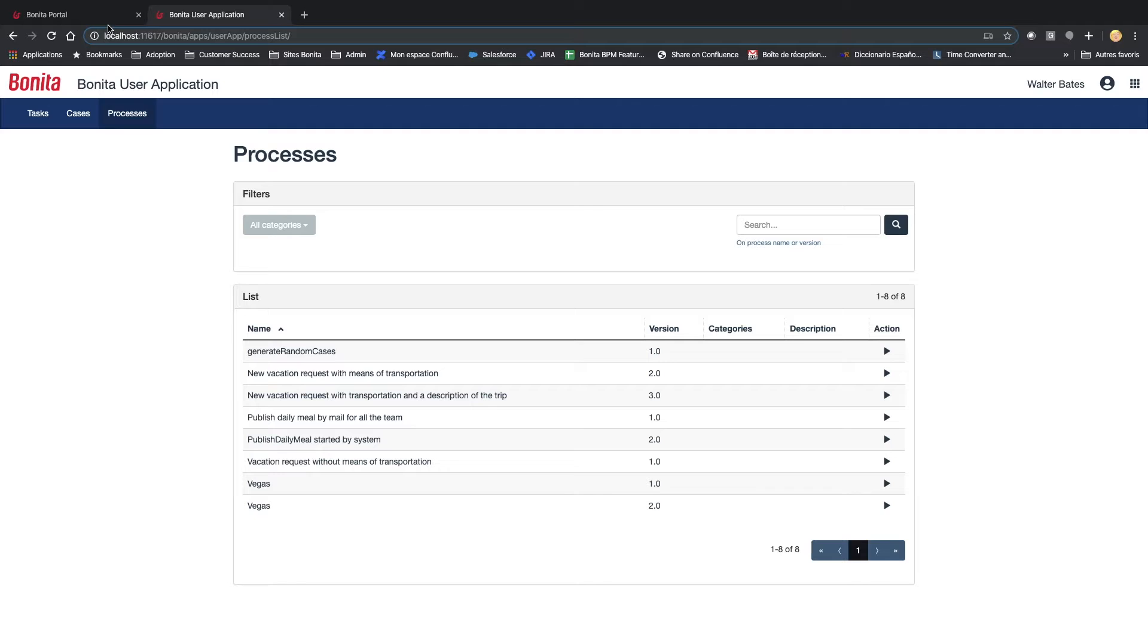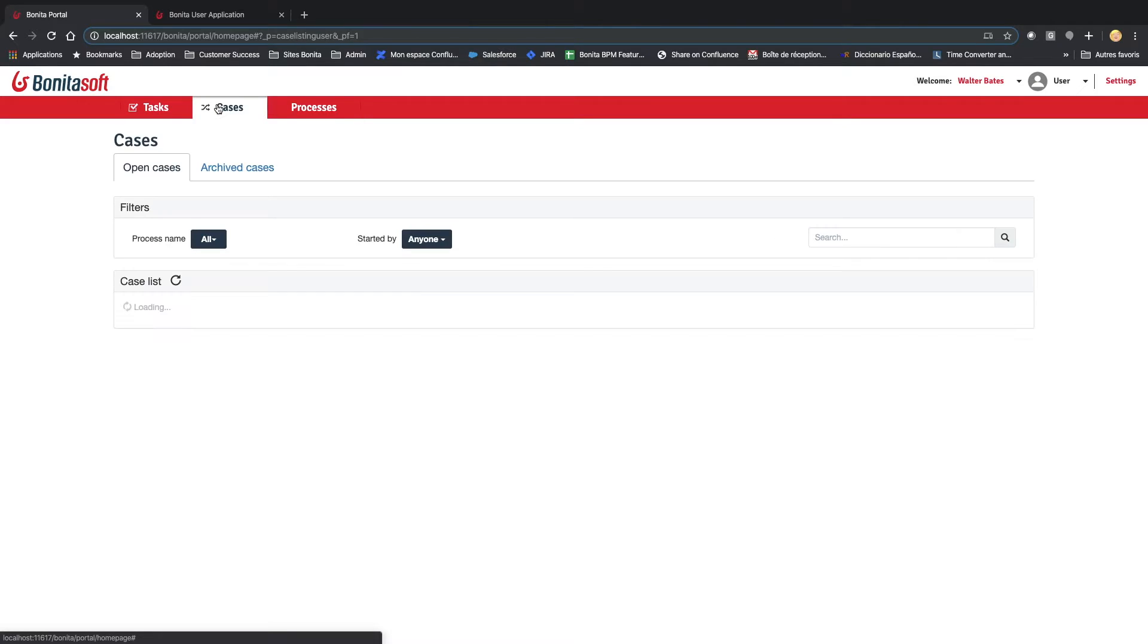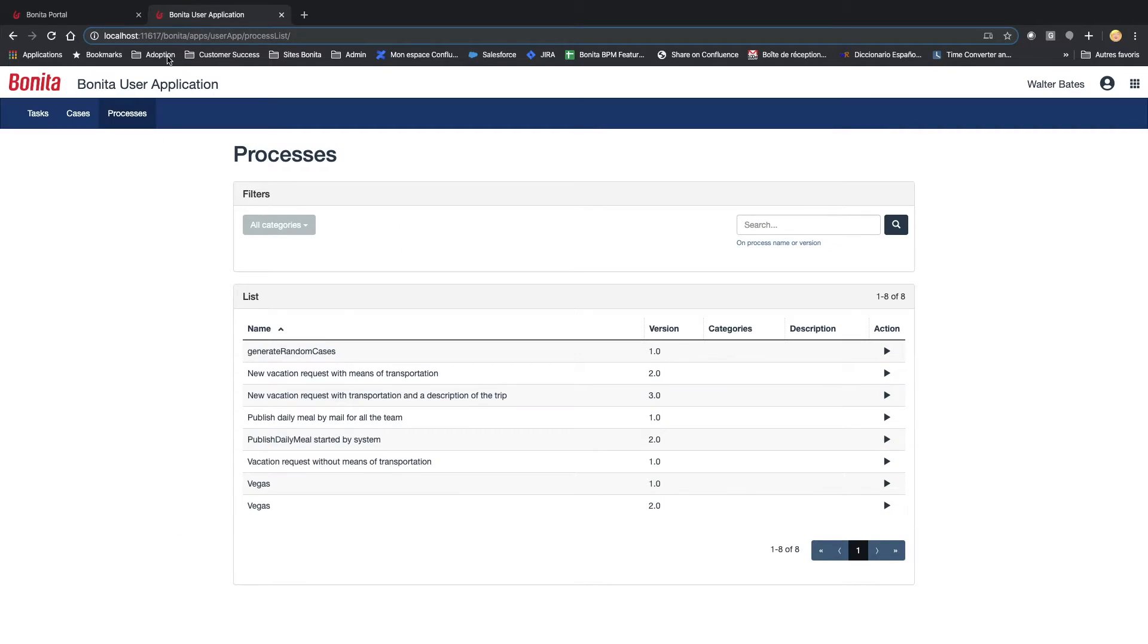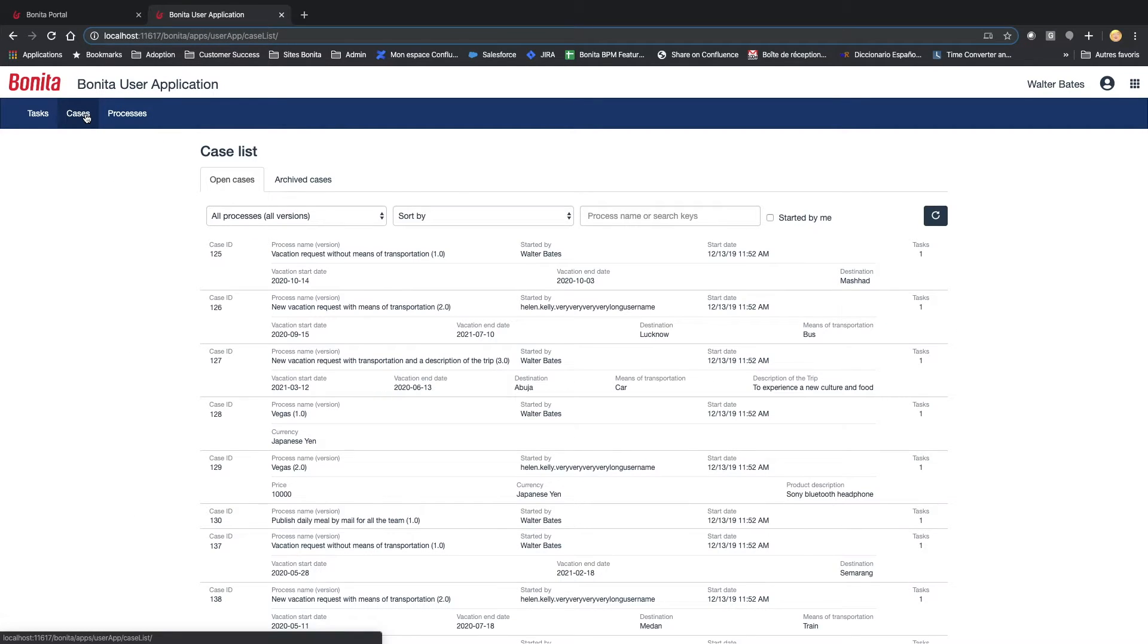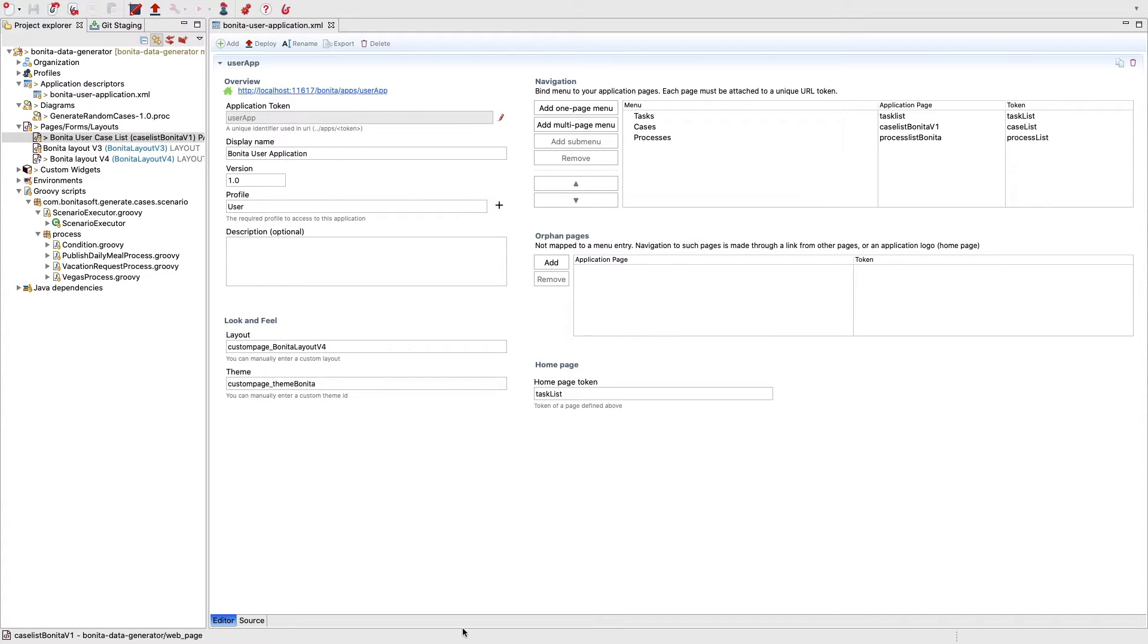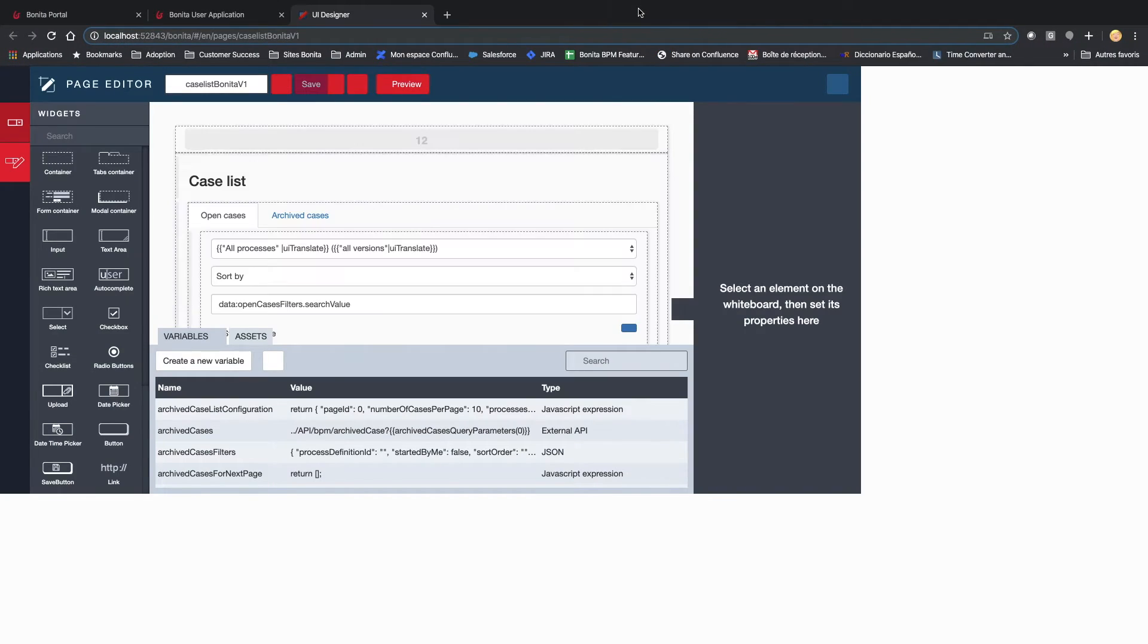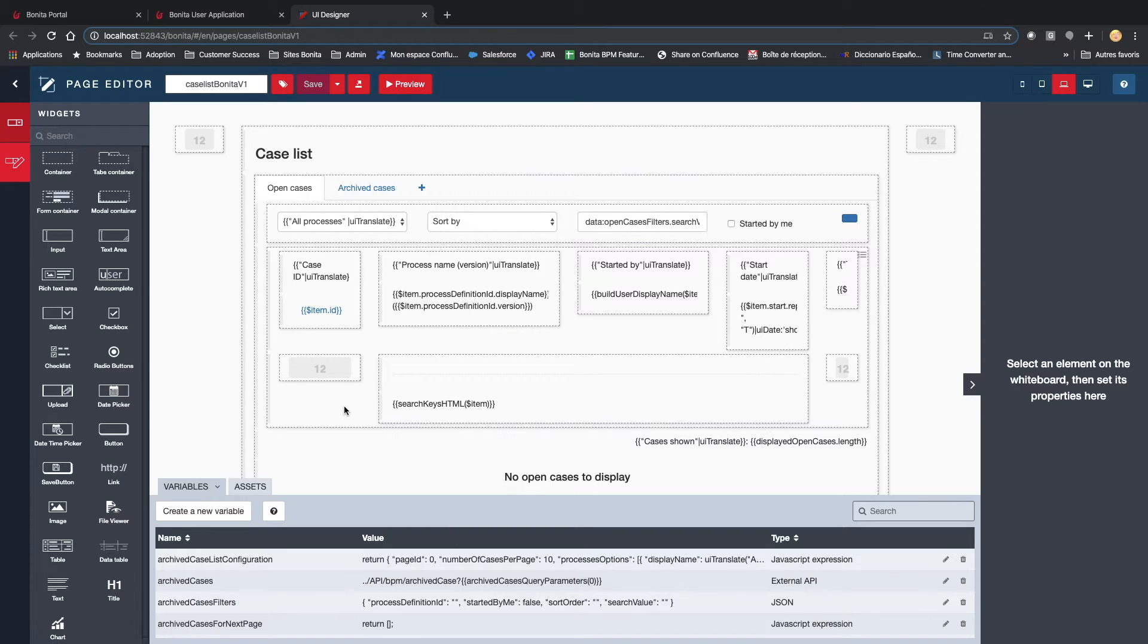Now, we are going to focus on exploring more the case list that has been redeveloped based on the AngularJS case list that was available before in order to be customizable and responsive. This case list, if you deploy it in UI designer, I will show you, is based on repeatable containers.